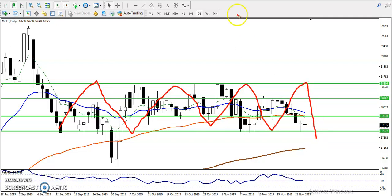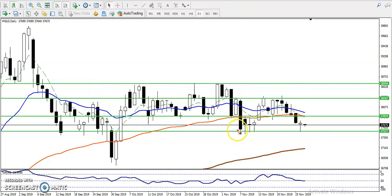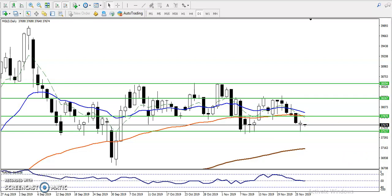You can see price was rejecting from this area. Yesterday we saw a pin bar, and this pin bar formed at a key point. According to previous data, we have seen price rejecting from this area multiple times, with multiple rejections from this area.